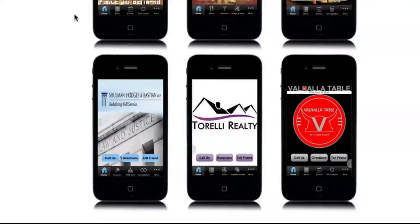Once they get your app, their contact information is now in your database automatically — that is the power of this mobile marketing. Now you have that customer at your fingertips, but you don't want to abuse it by sending spammy offers every single day. We can discuss strategy on another video, but for now fill out that form and I hope you enjoy your app. Talk to you later.